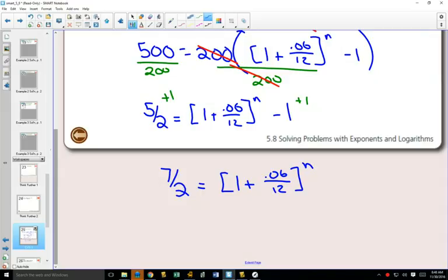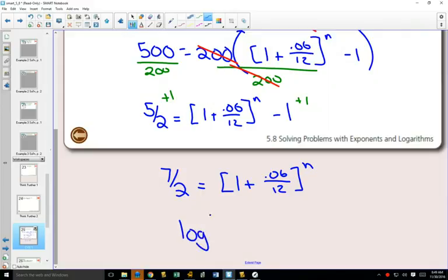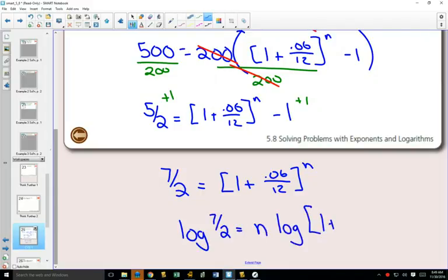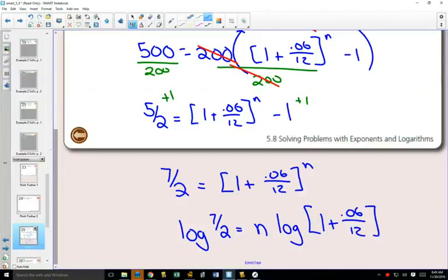Finally, add 1 to both sides. Common denominator would be 2 over 2, so that will give me 7 over 2 equals 1 plus 0.06 divided by 12 to the n. We have successfully got our power by itself. How do we get that n out of the exponent? We have to take the log of both sides.